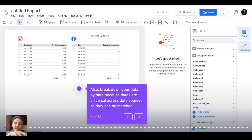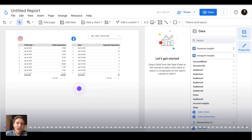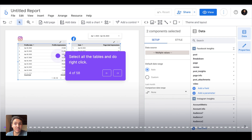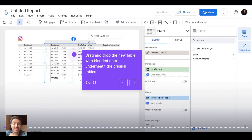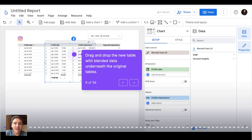With that clear, the next step is combining my data. I will select the tables I want to combine and do a right-click. Next, I will go to blend data. Then with this blended data table, I will drag and drop it down underneath the original ones because this data is overlapping the original tables.